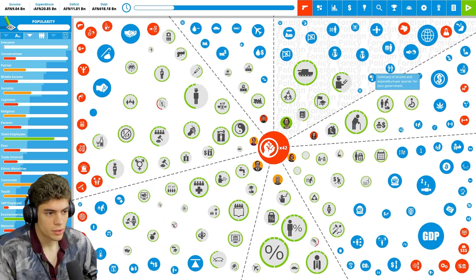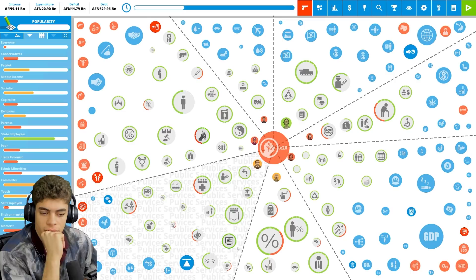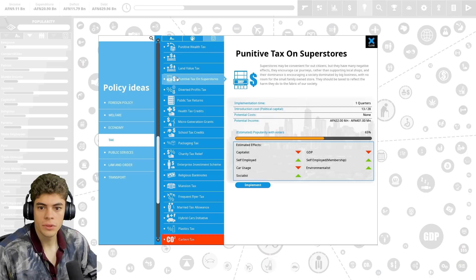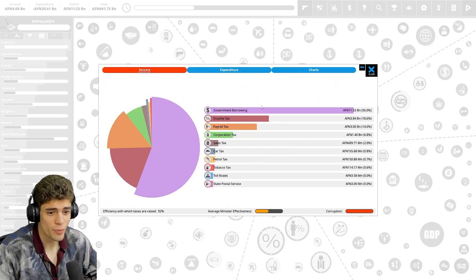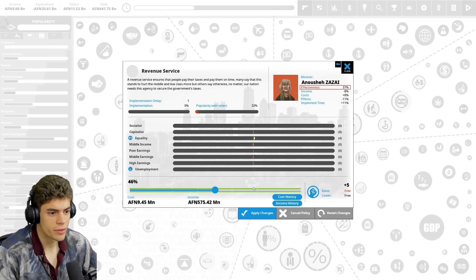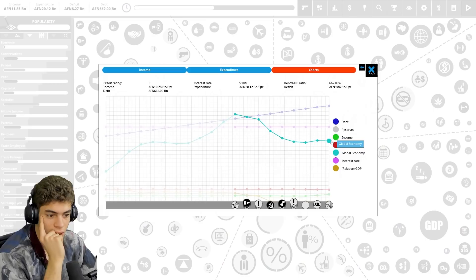Our debt is ridiculously high. We're gonna have to start increasing some taxes. Alcohol tax, that'll get rid of the alcohol consumption and it brings in a measly couple of million. I've just been staring at the screen because I don't even know where to begin. My ministers already hate me. We've got a deficit of 11 billion. We're spending most of our money on debt interest. We need more money. Government borrowing is 56% of our income. This will piss everyone off, but a revenue service means we're more effectively getting taxes in. That's gonna be an attempt to assassinate me immediately. I've been three turns in.